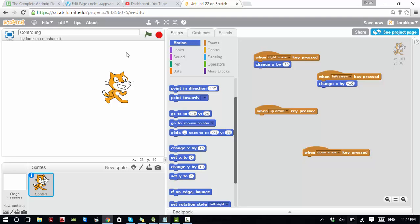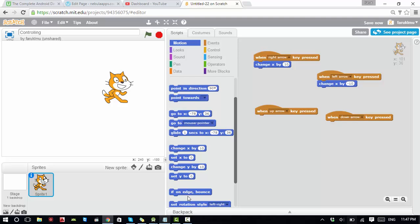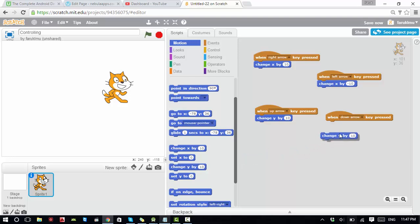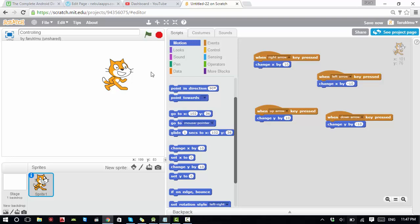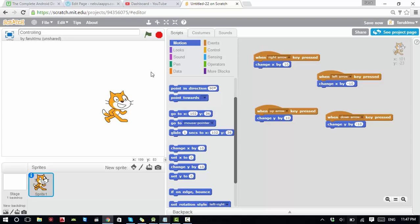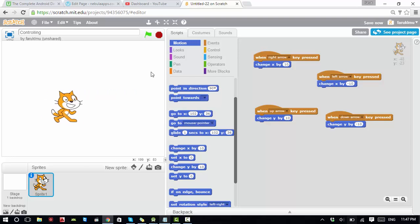For the up arrow, the character should go up. Going up or down is a change of y — going up is change y positive, going down is change y negative. Now you can see what happens: if I press up arrow it goes up, if I press down arrow it goes down, and left and right work too.